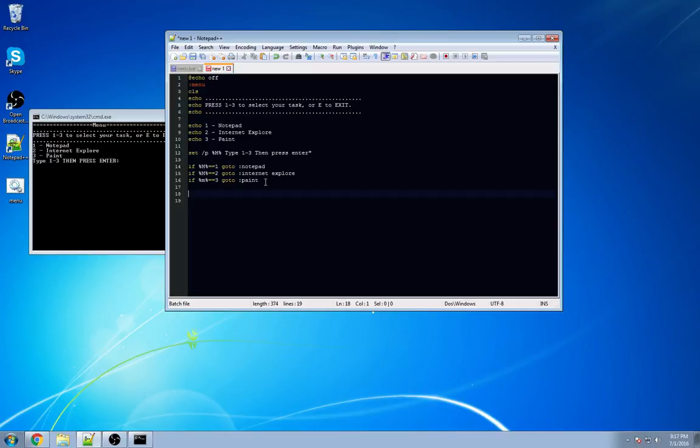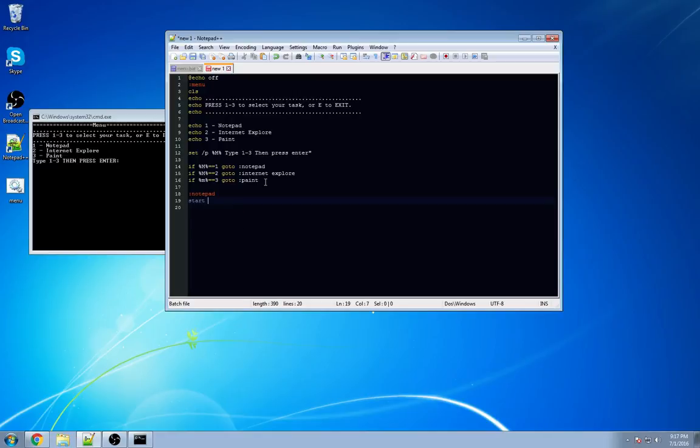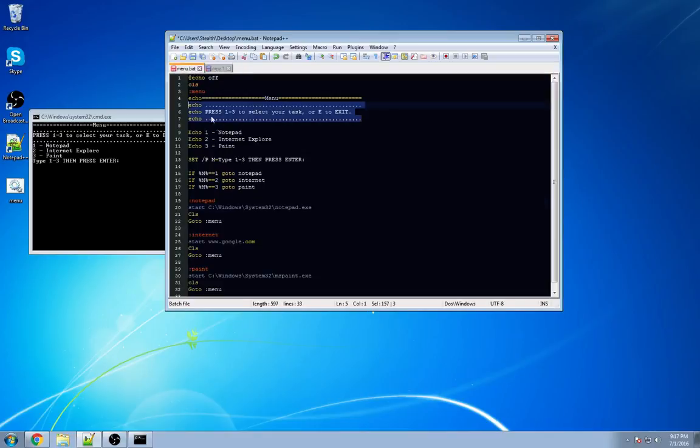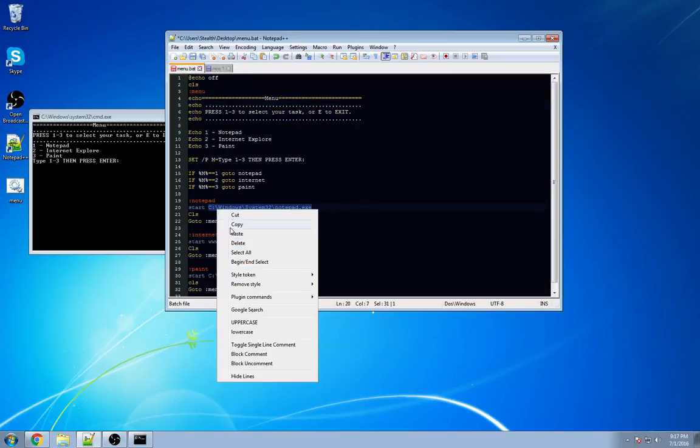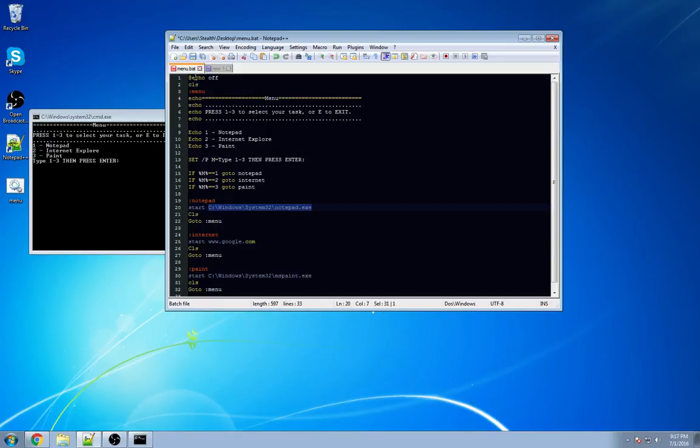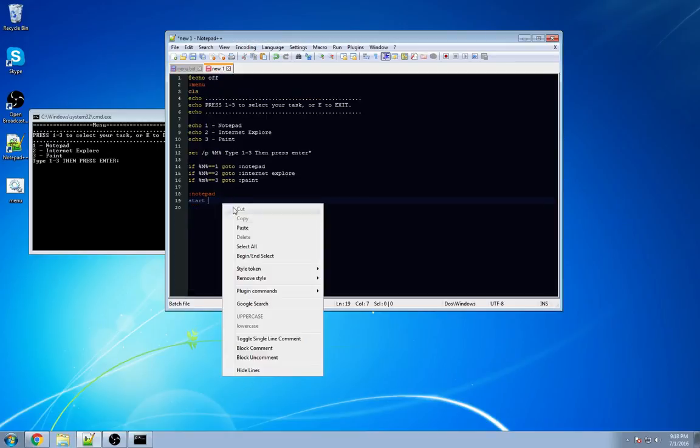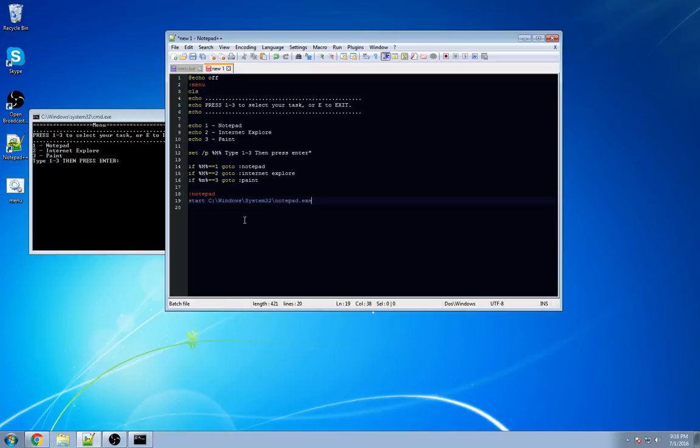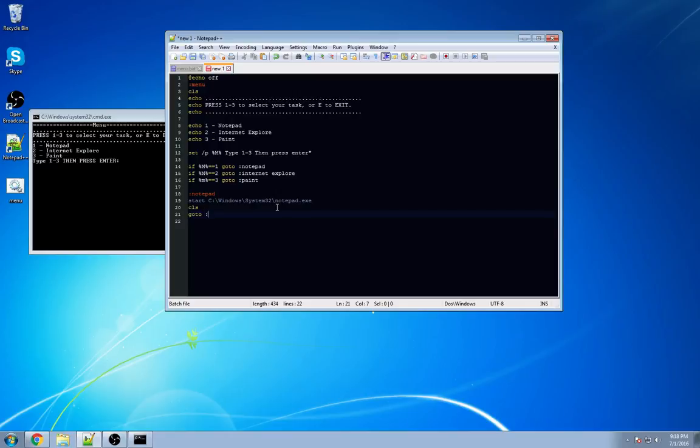We're going to type in our first, our second label. So we're going to go :notepad. And then we're going to do start. So anytime you want to open up a program, go to a specific website, you want to use the start command. And it literally does its name. It starts this option. We're going to go back over here to our pre-composed file. And we're just going to select this and copy it. This is the default location for notepad on all computers from Windows Vista up to Windows 10. The next thing that we're going to do is type in clear. And then we're going to tell it to go to menu.